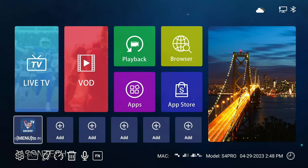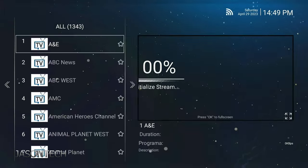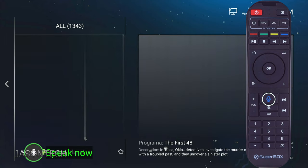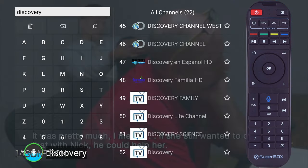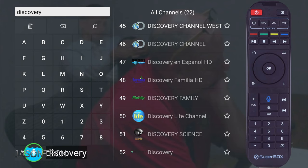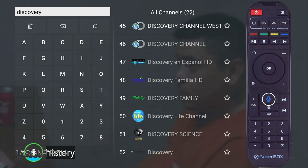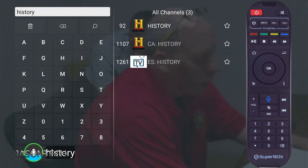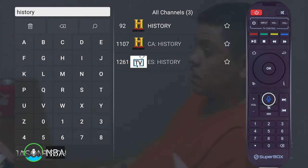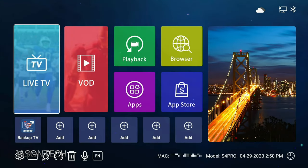Don't forget, guys, you could also request the channel you want. Love that microphone feature. Discovery. Discovery. History. NBA. As you guys can see, it's instant. This is great. I love these remote controls with the voice command. They really do make things a lot easier.